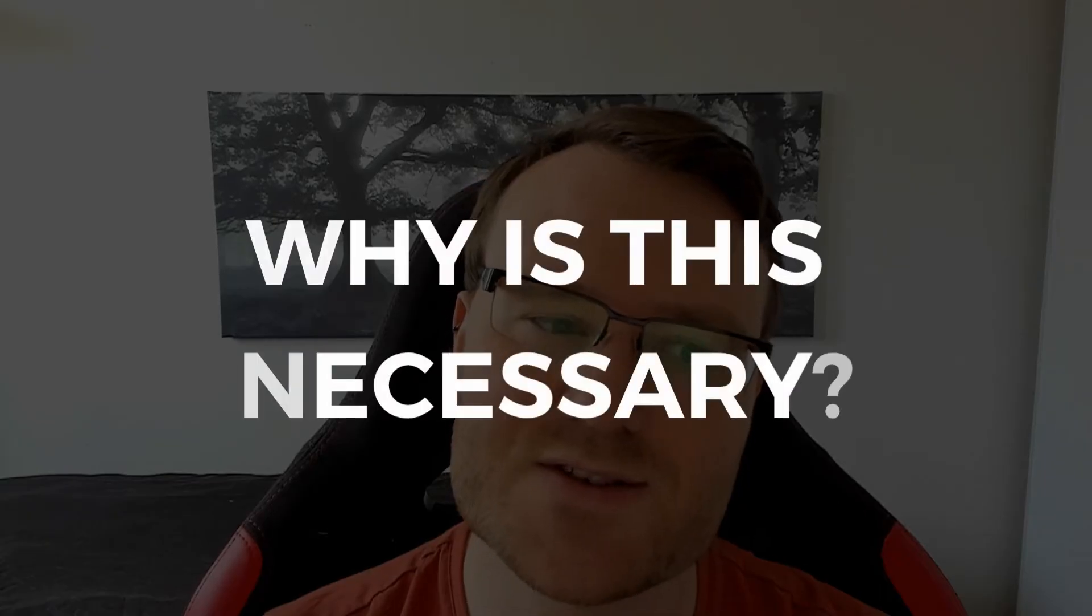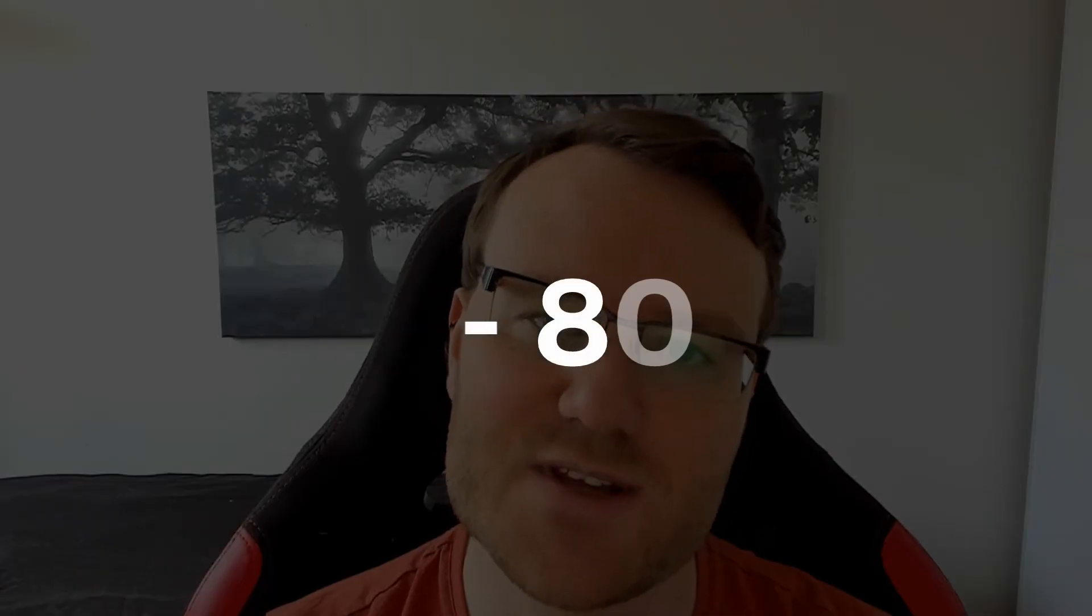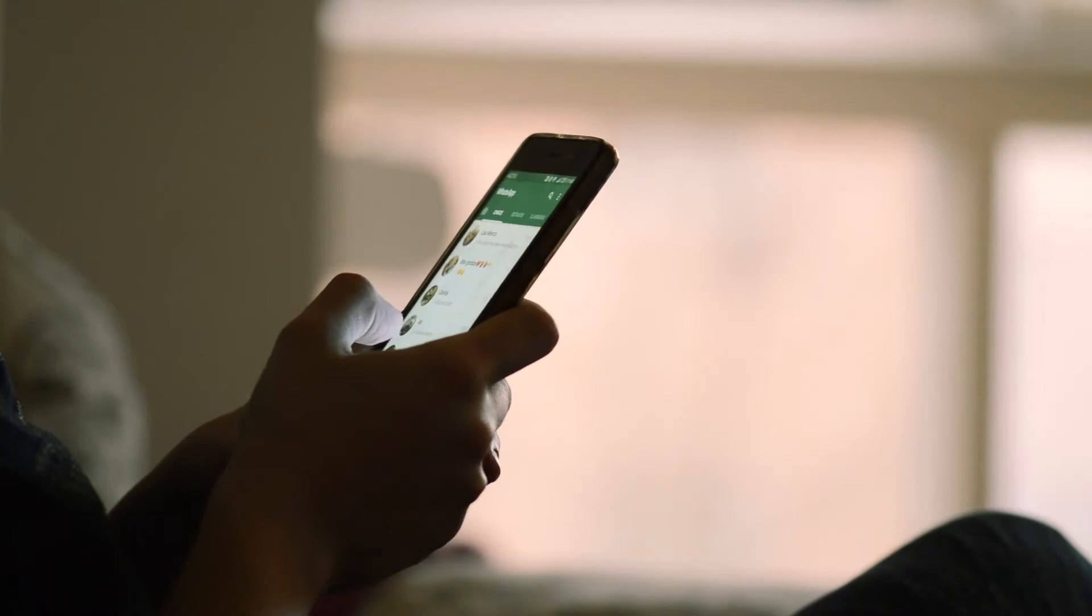Now, I mean, all of this sounds great, but why is it so necessary? Basically in today's world, 70 to 80% of online shopping happens through people's phones and not through their desktop computers.